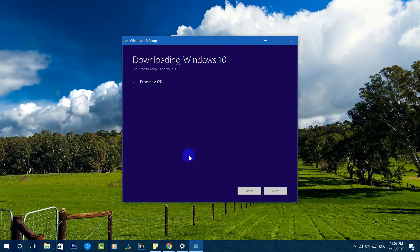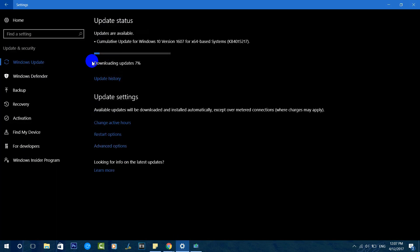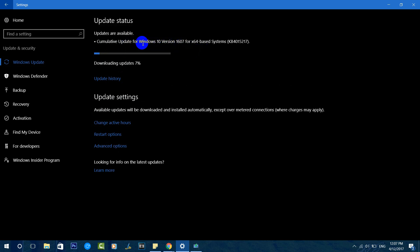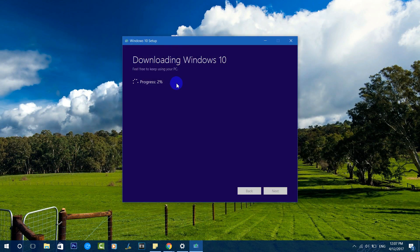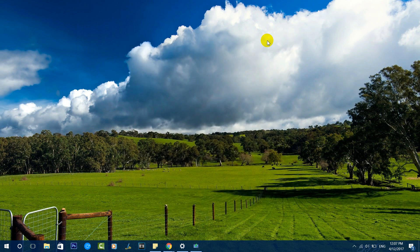Those are the three options to download and install the Creators Update. To summarize: Method 1 is the traditional method — going to Settings and checking for updates, where you can see the cumulative update for Windows 10 version 1607 being downloaded. Method 2 is the Upgrade Assistant, which downloads and installs the update directly. Method 3 is the Media Creation Tool, which also lets you download the latest update.